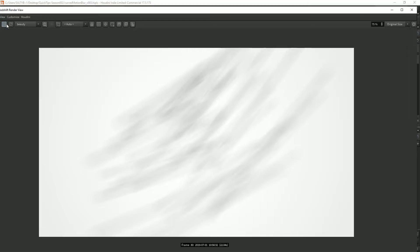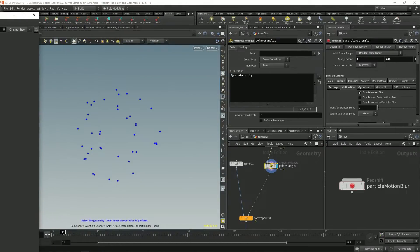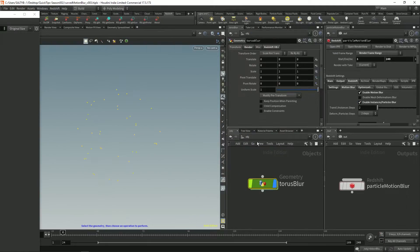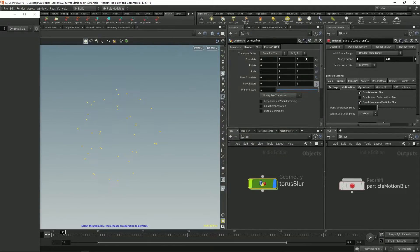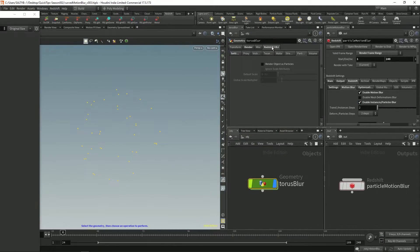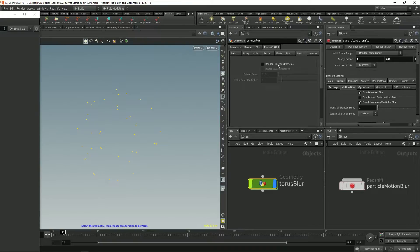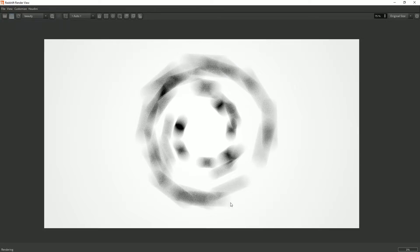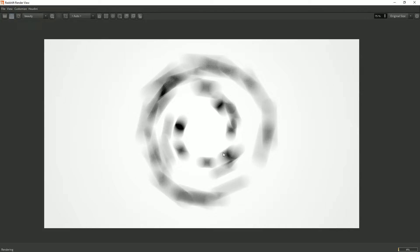And now instead of doing that let's enable instance particles blur and also go to our torus blur network Redshift OBJ and turn this back on render object as particles. Now we have motion blur with our particles and it's almost there.